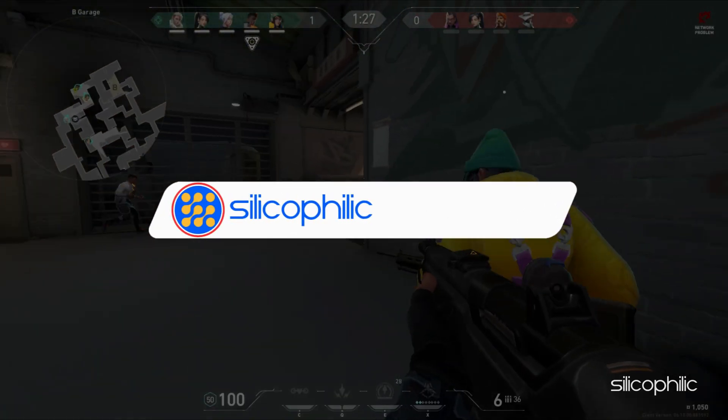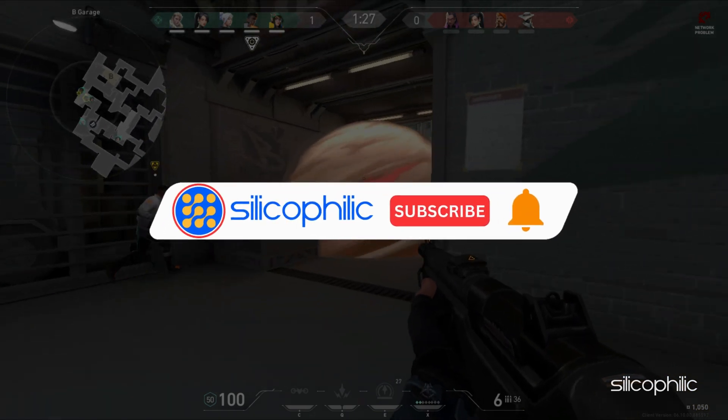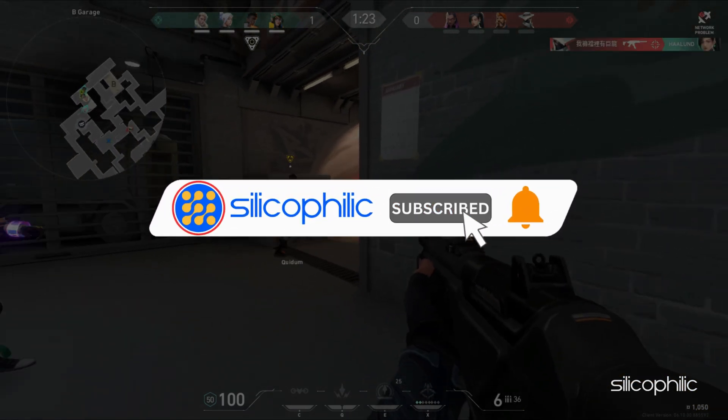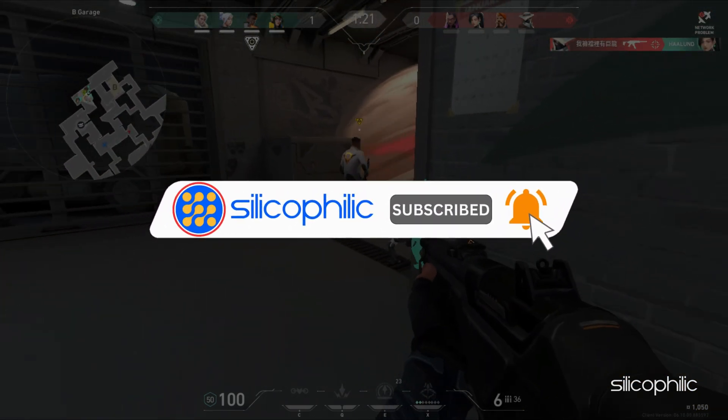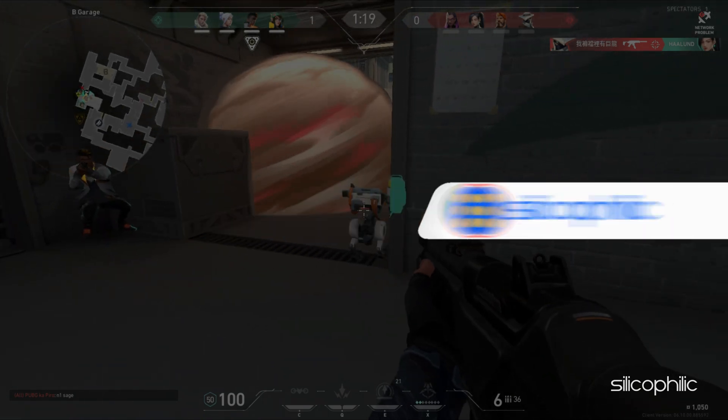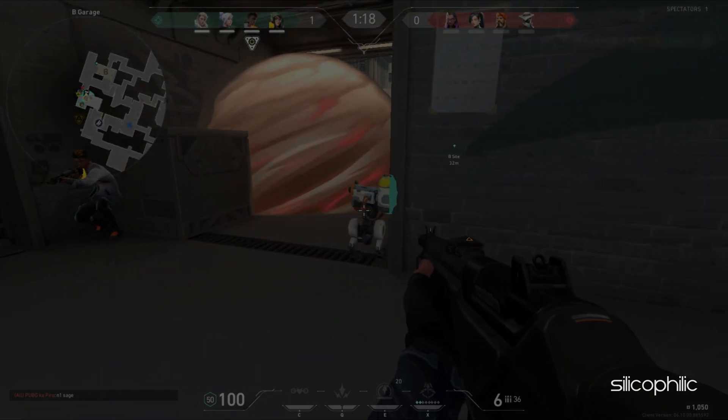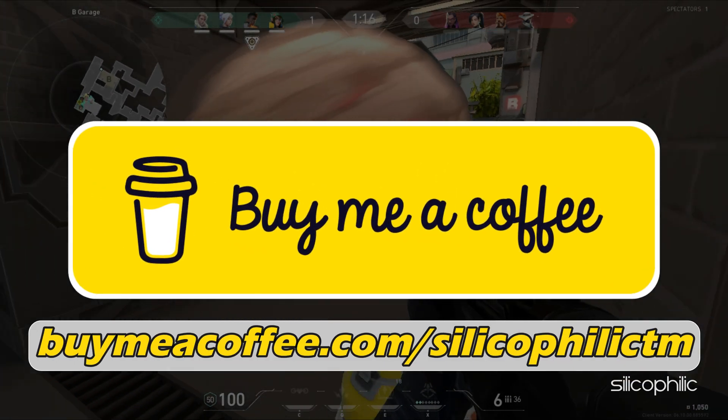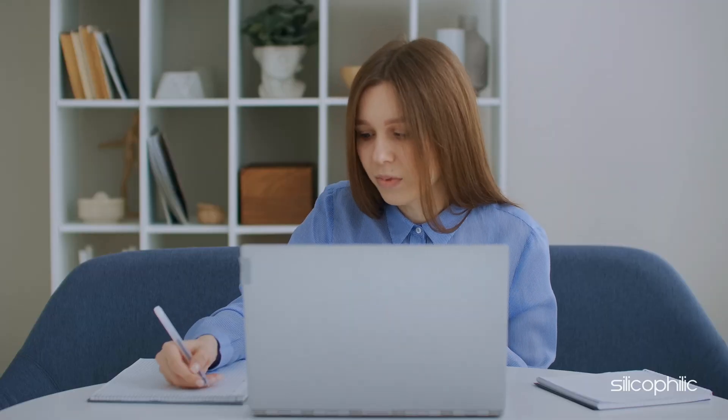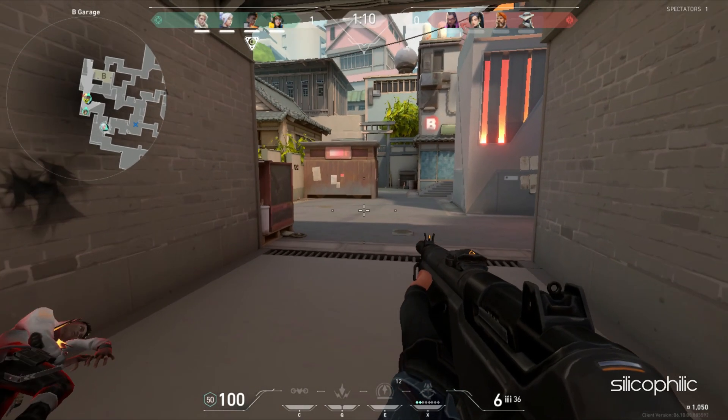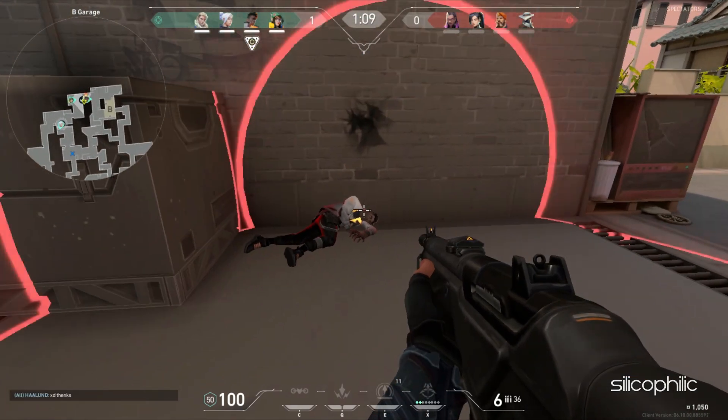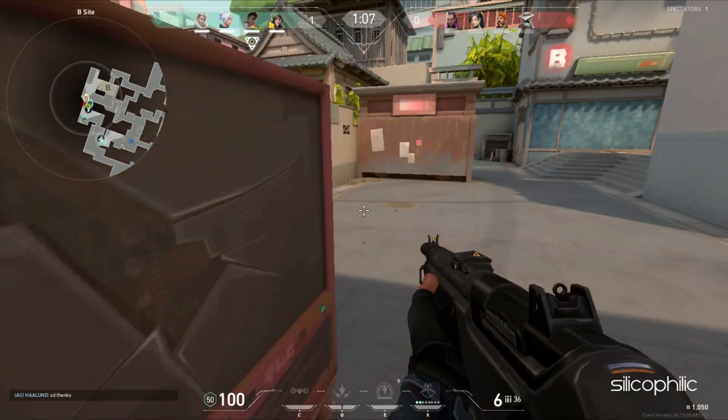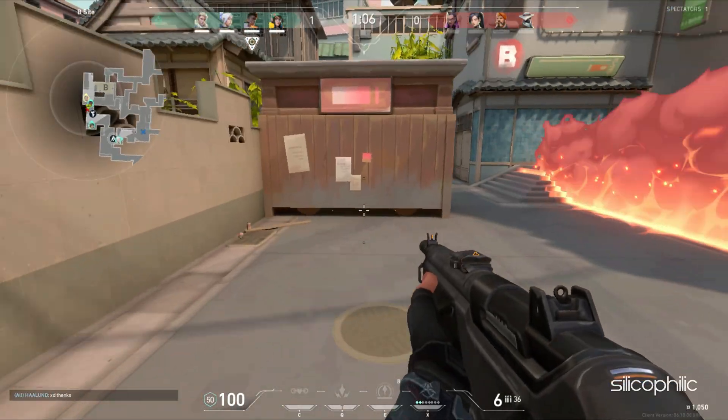Before we move forward, do us a favor by subscribing to our channel and liking this video. It's free and helps us a lot. You can also support us through BuyMeACoffee. We do tons of research trying to find the working solutions for you. Your little support will help us continue making solution videos for you and others.